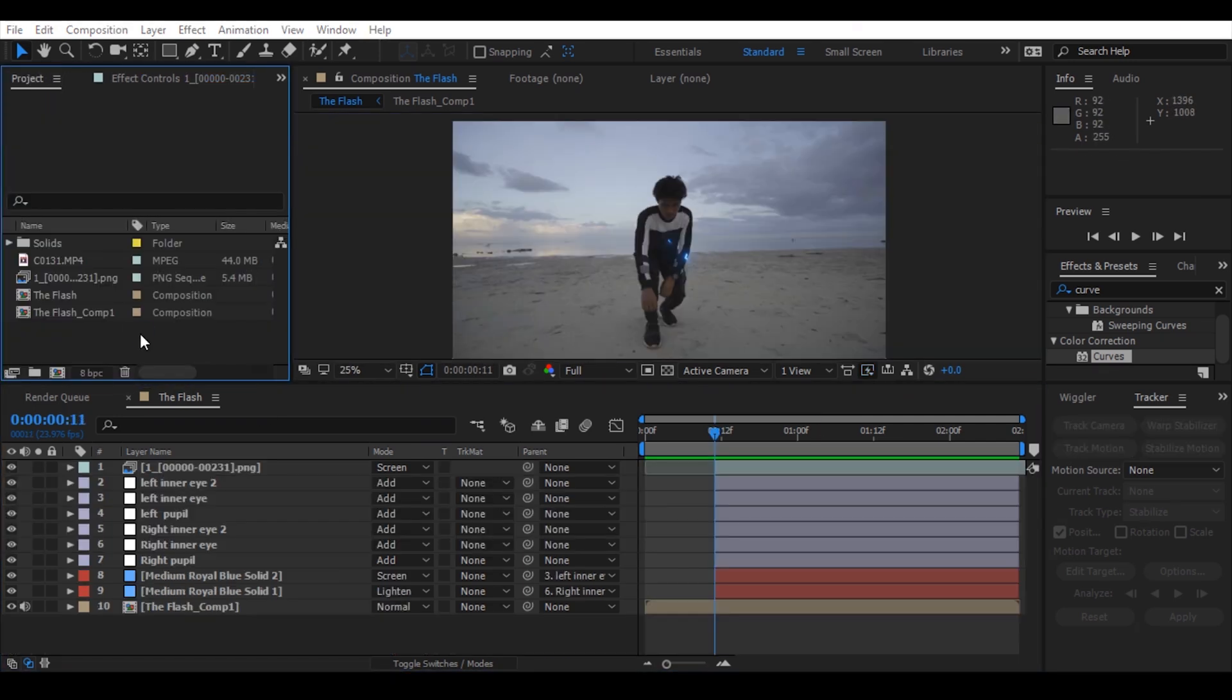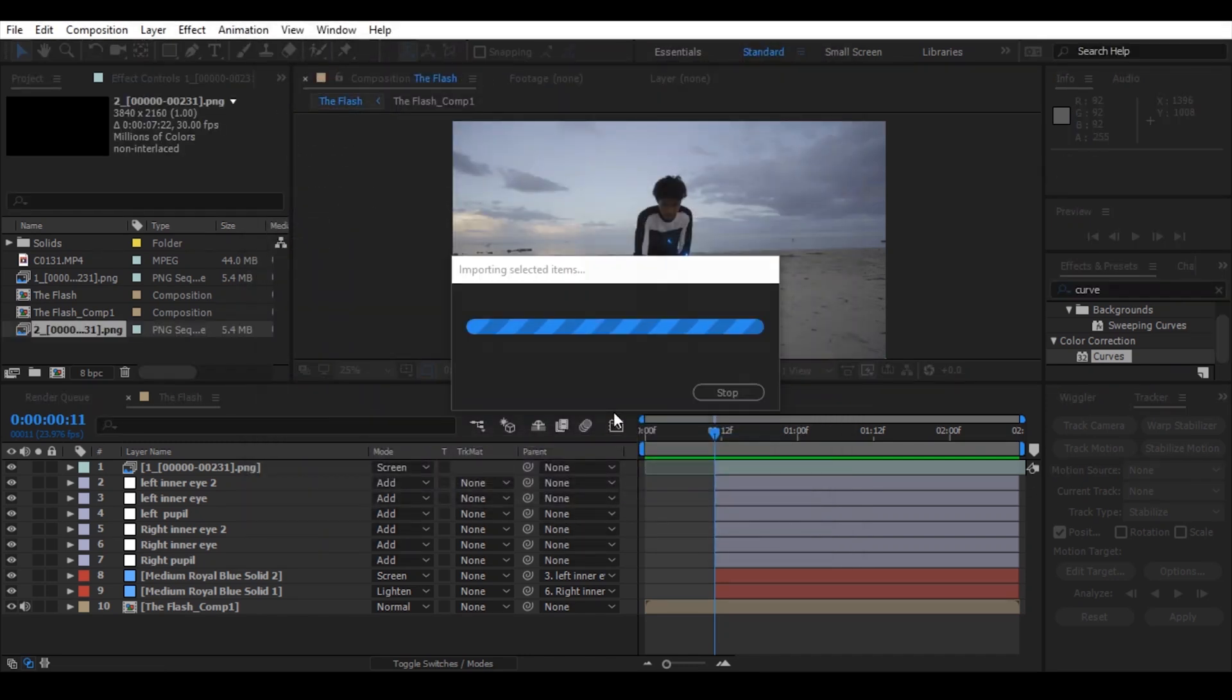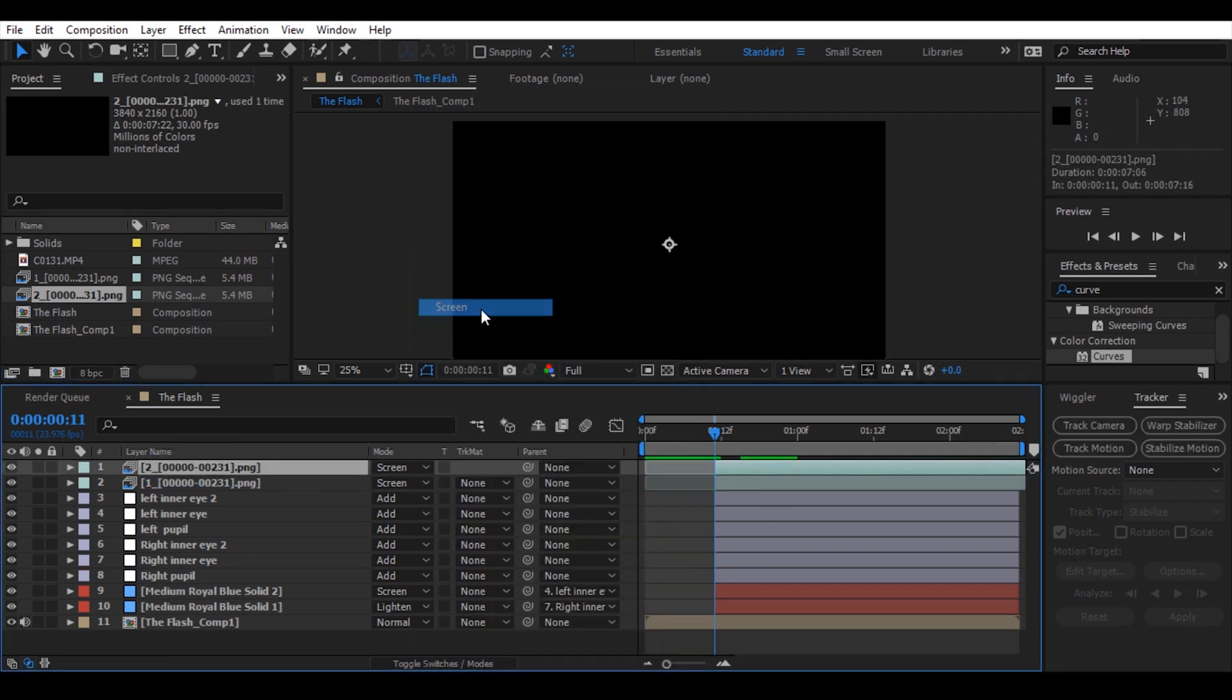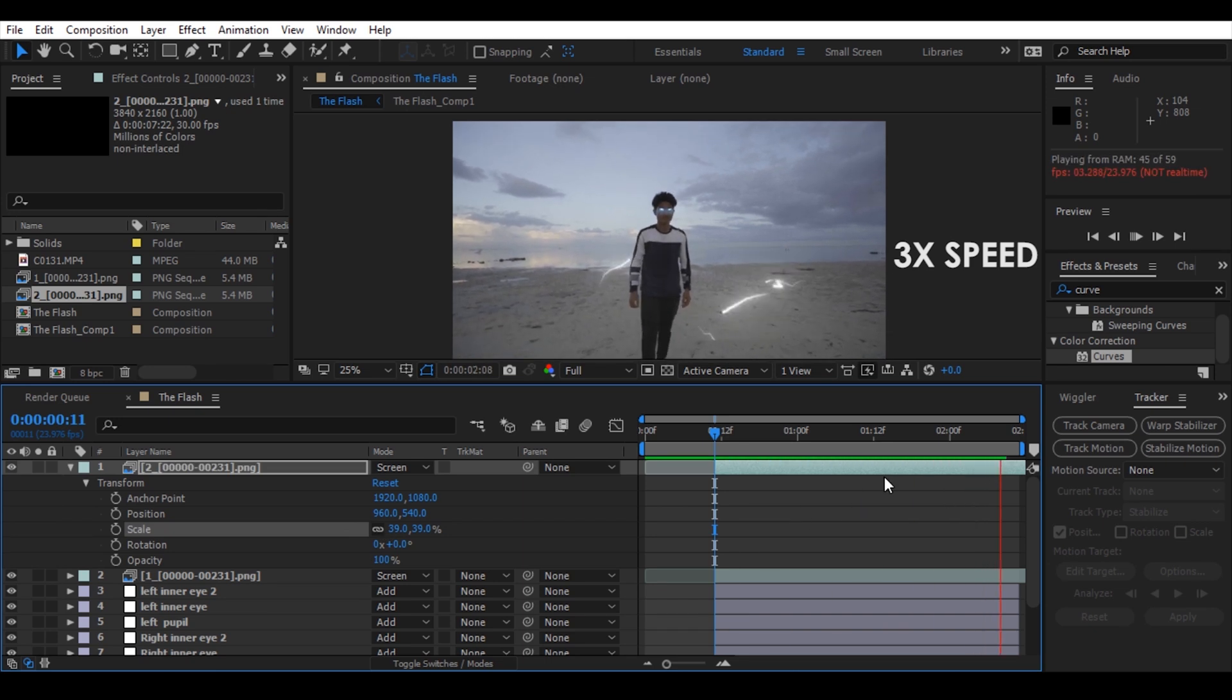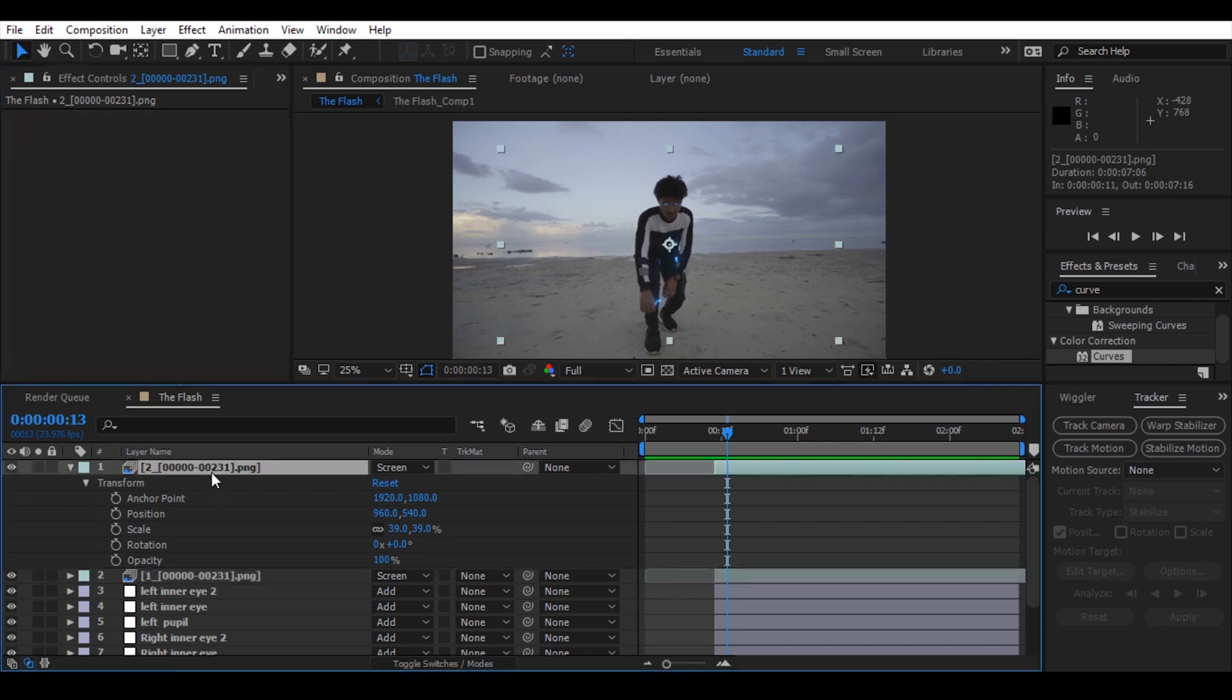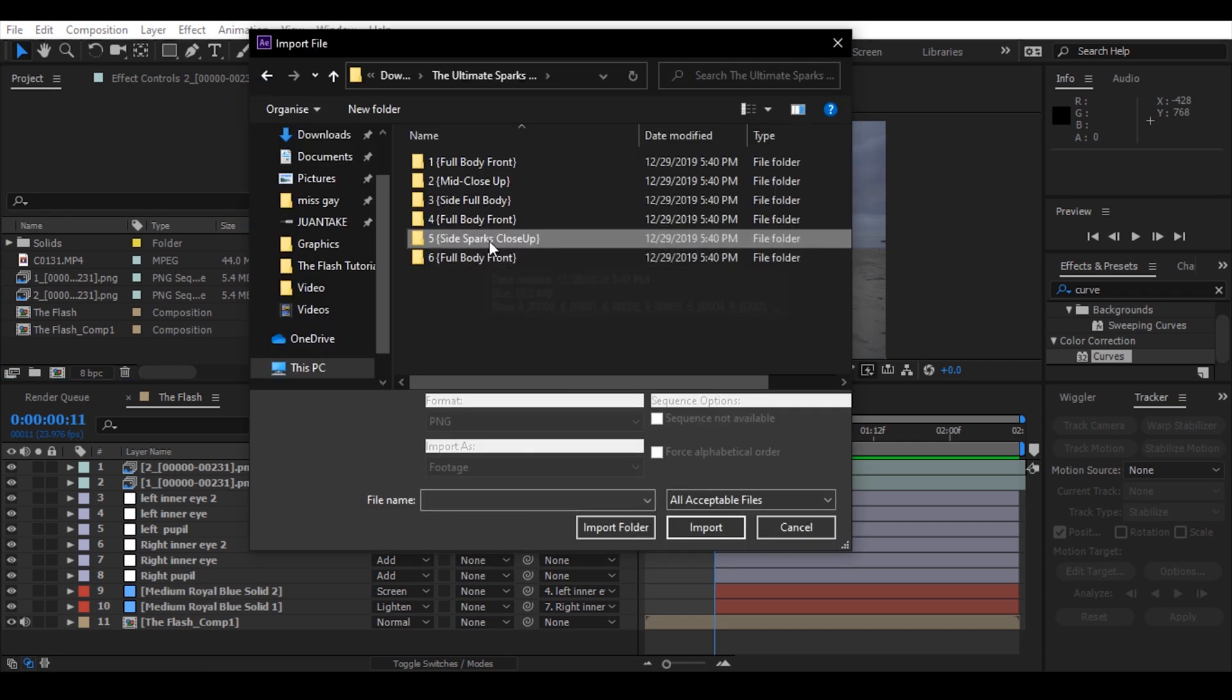Now import another sparks, the mid close up. Let's just do what we did before. Copy and paste the curves effects to change the color of the sparks to blue and add another sparks.